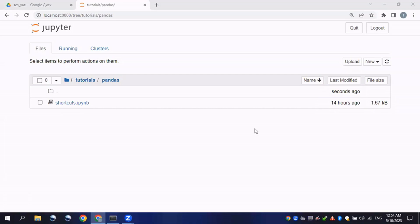Hi guys, in the previous lesson we learned the use of Jupyter notebook and the shortcuts. From this lesson we will start our pandas tutorial by creating simple series objects and continue to practice all the techniques which are really needed for data analysis. A Series is a one-dimensional array holding data of any type, compared with dictionaries which hold a two-dimensional array.